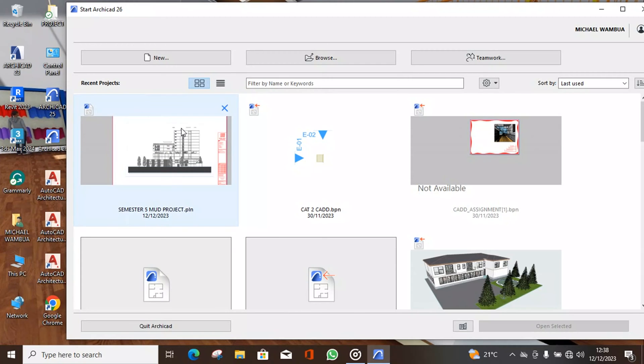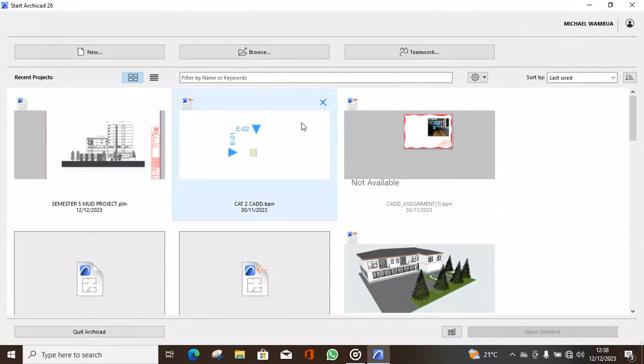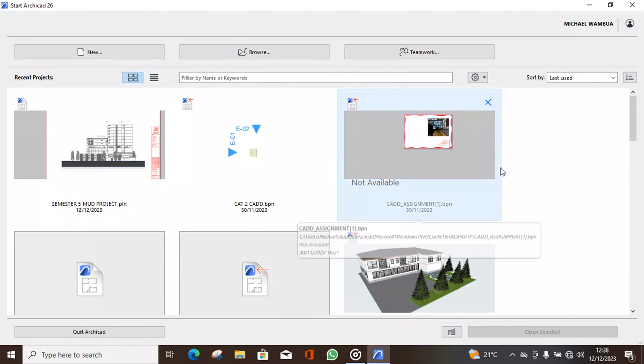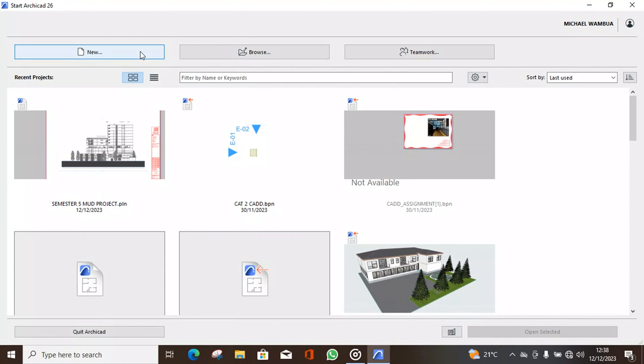We have recent projects appearing here. Let's expand. Recent projects, then new projects, browse a new project, teamwork and extras, etc.